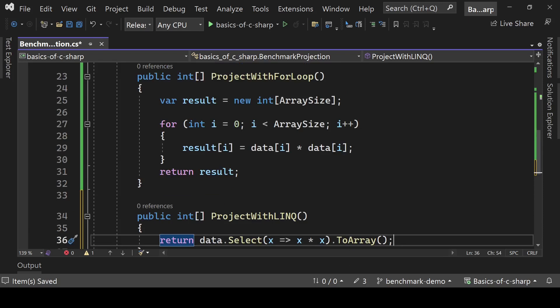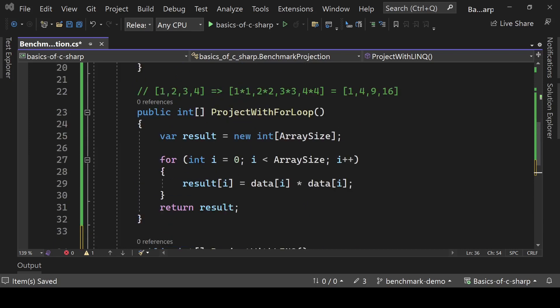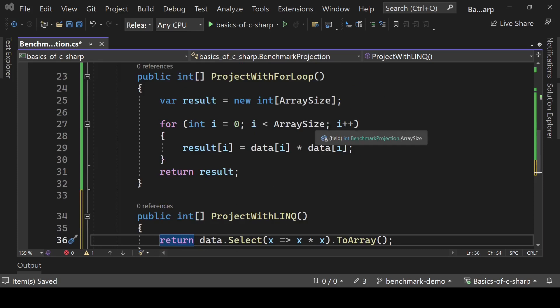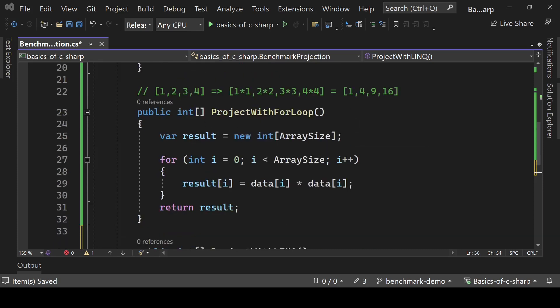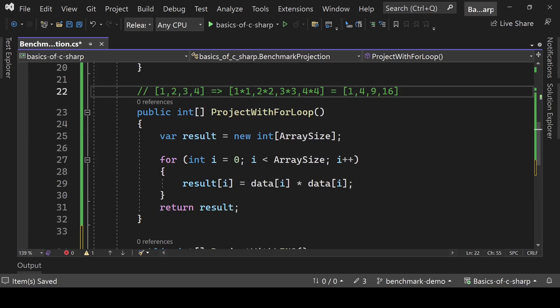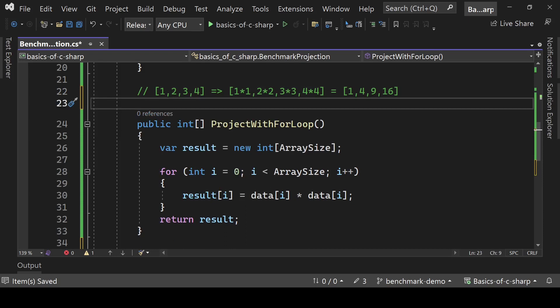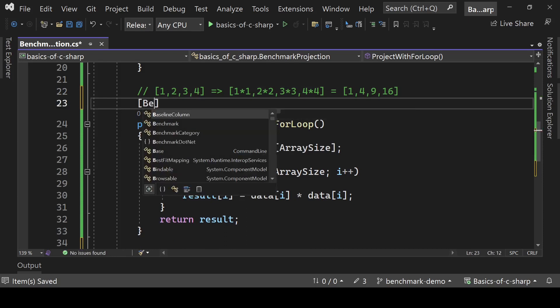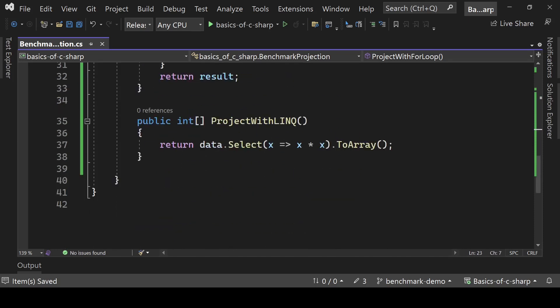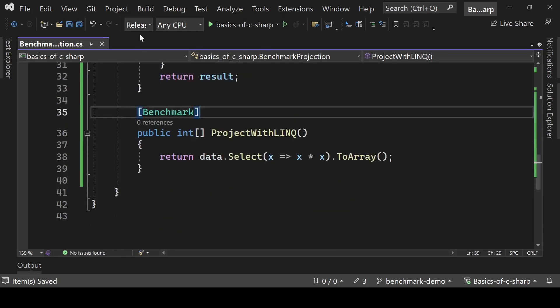The for loop code has more code and is less readable. In this video we are going to compare these two methods and see their performance — what time they take and how much memory they use. To mark them for benchmarking, we add the [Benchmark] attribute to both methods.